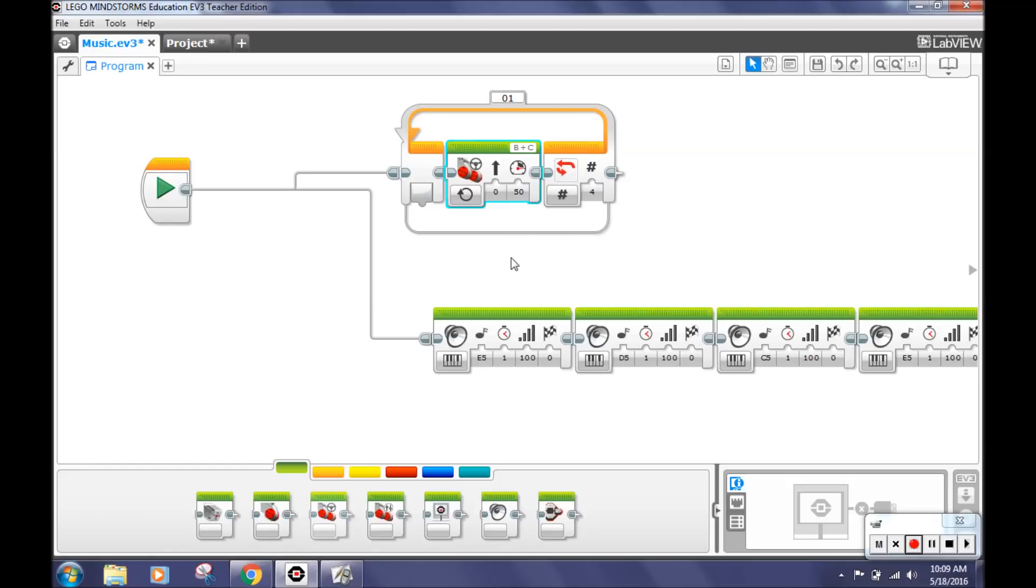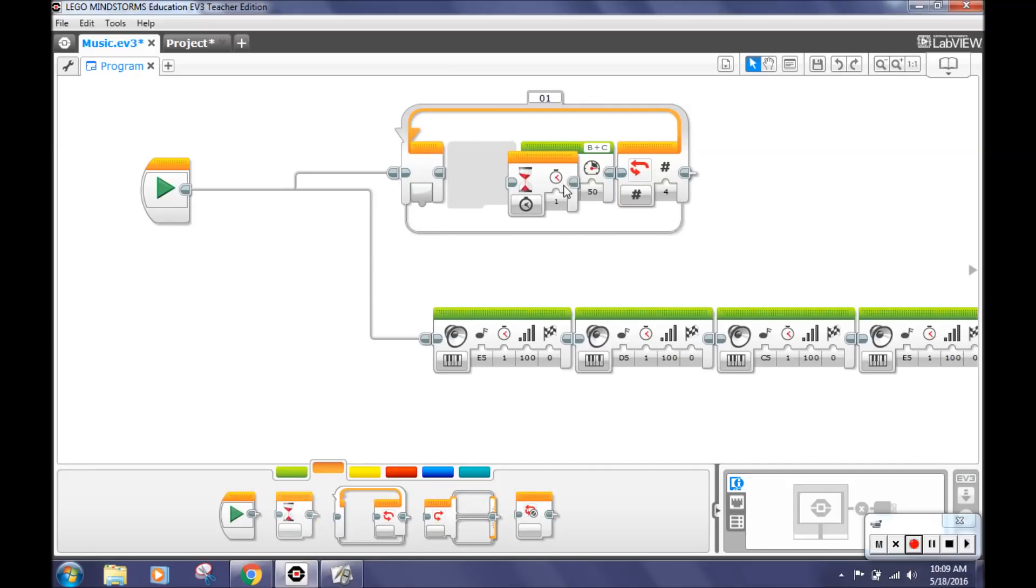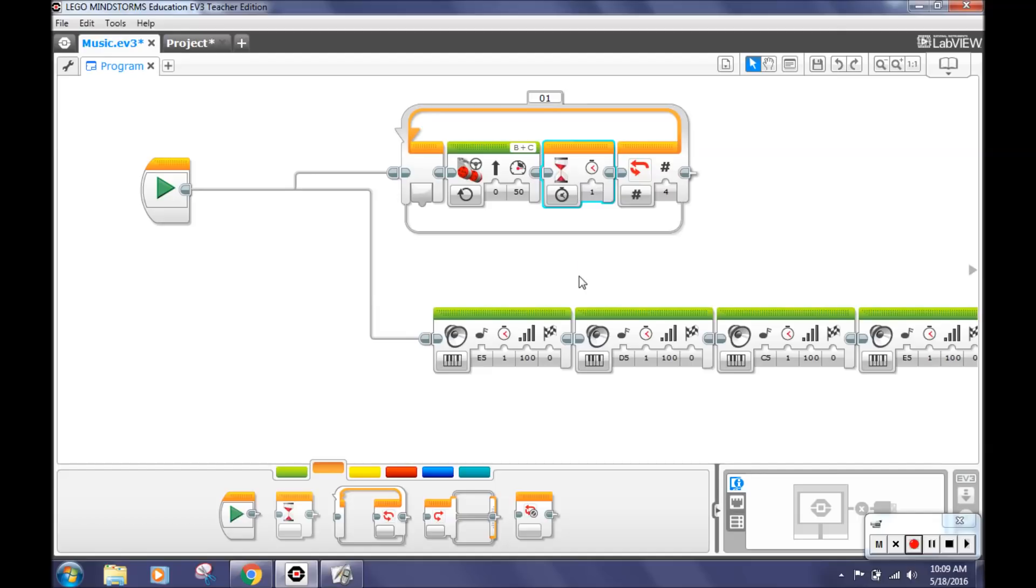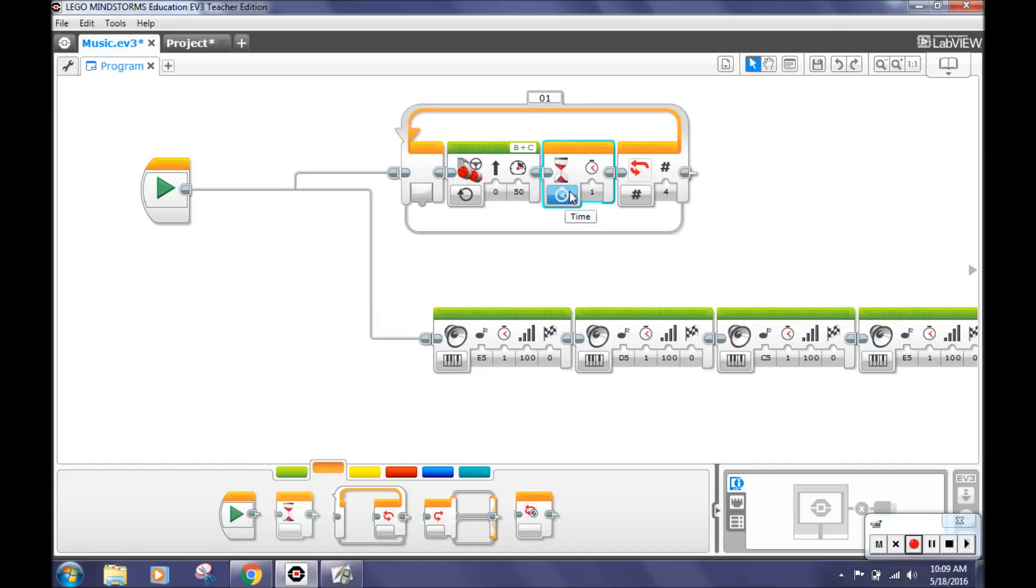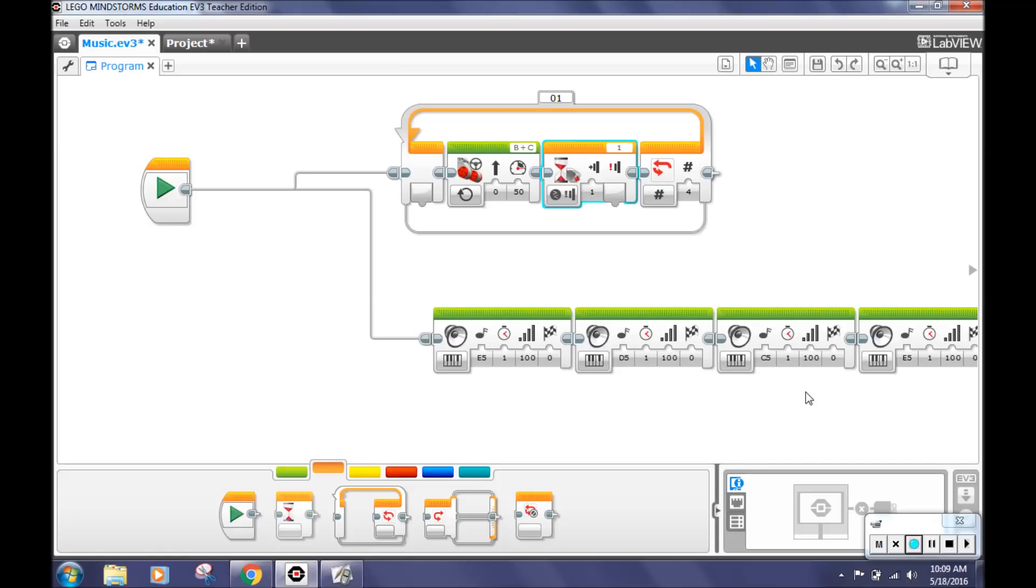Next, go to the orange flow control tab and select the wait block. Place it inside the loop block after the move steering block. And then click the timer port and select touch sensor, then compare, then state. This will make your robot notice when it hits the wall.